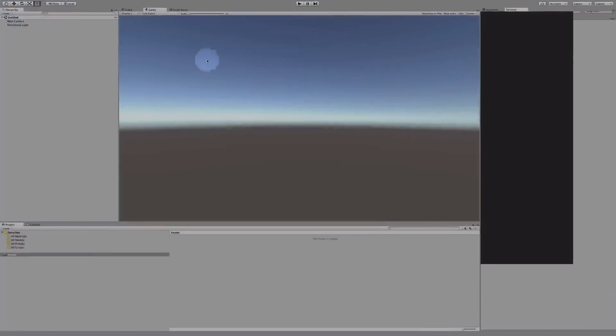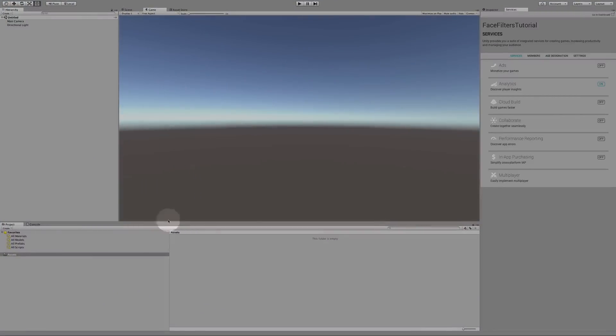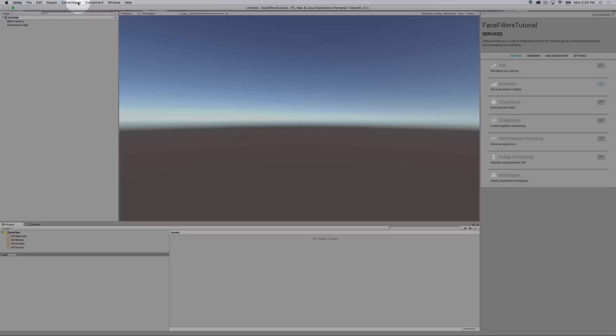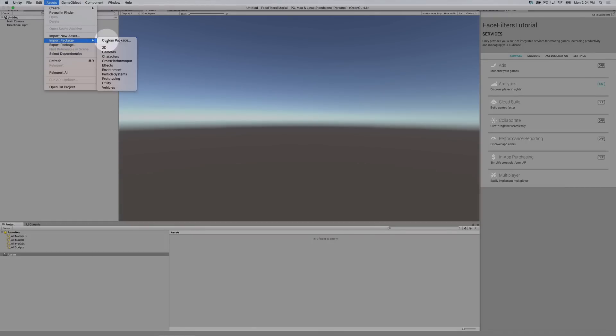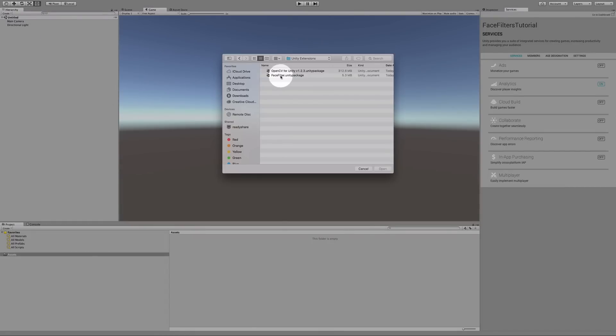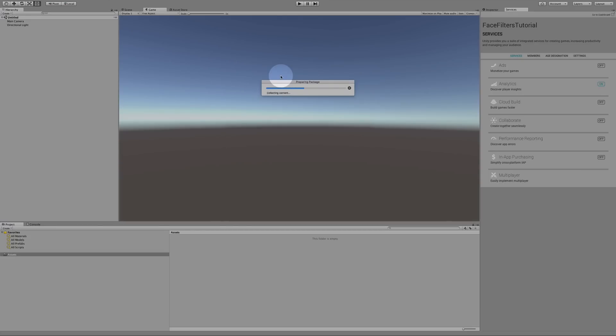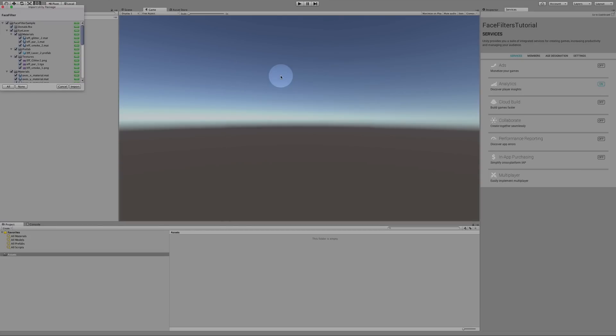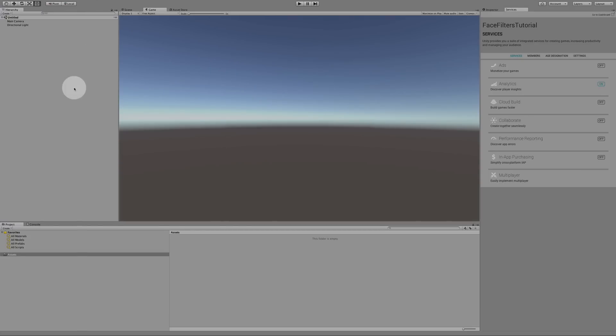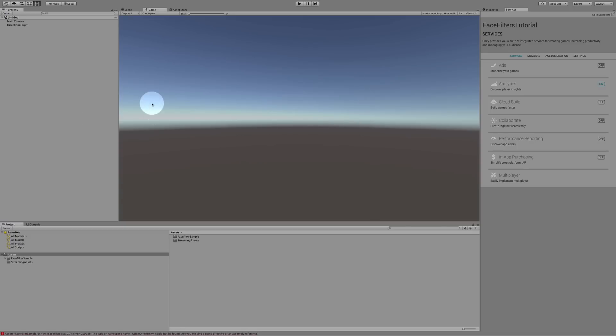Once Unity is open, let's make this bigger so you can see what I'm doing. I have an assets folder and it's currently blank. The first thing I need to do is import some packages. I'm going to import the face filter package, and I'll get on to OpenCV Unity in a second. This is something that I put together to make it very easy to do this, and there's a link below.